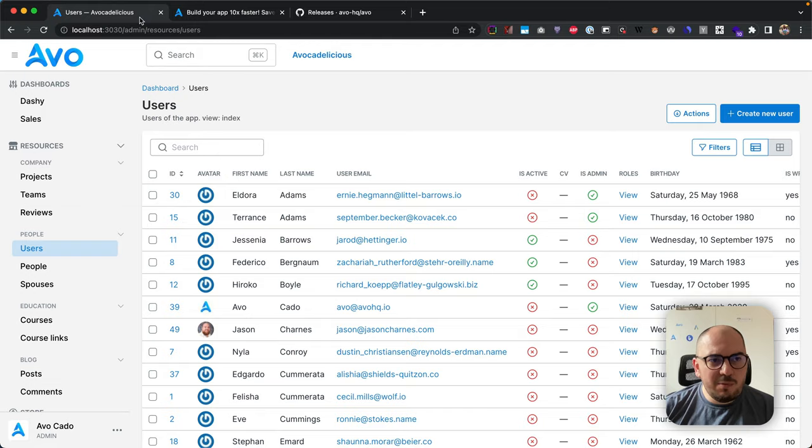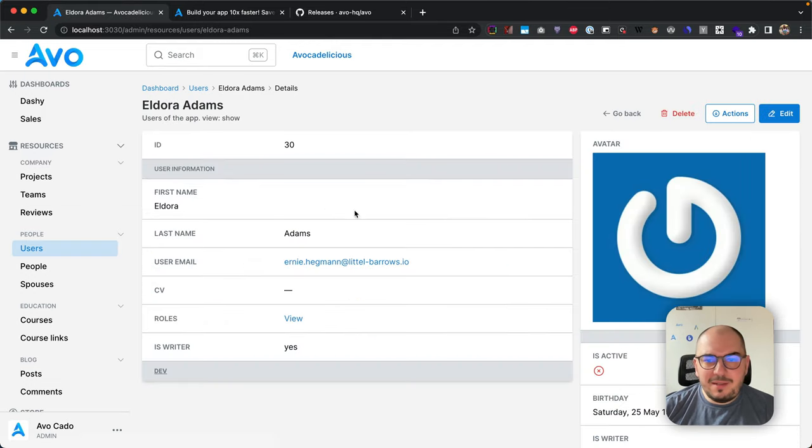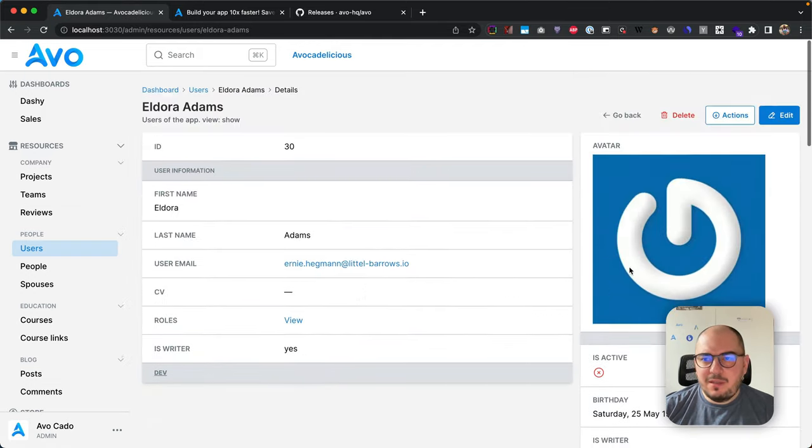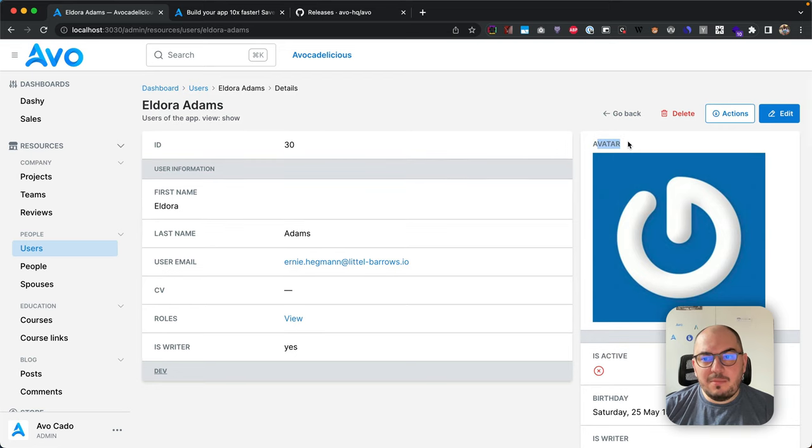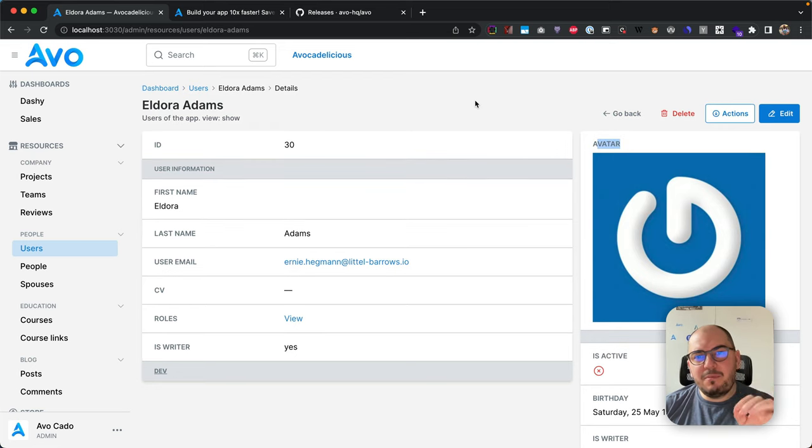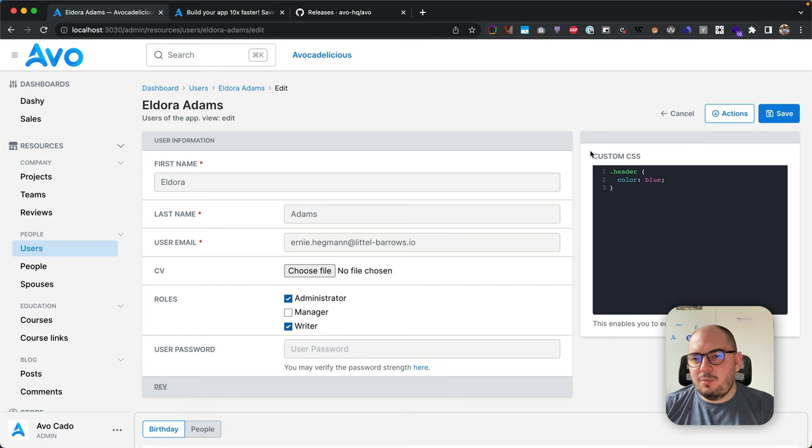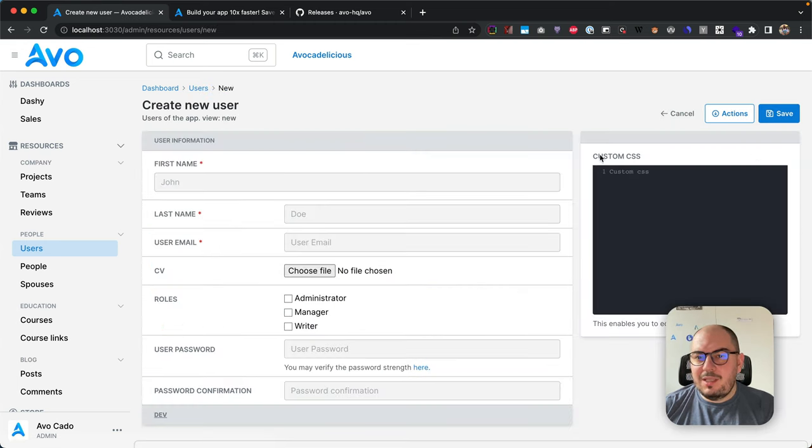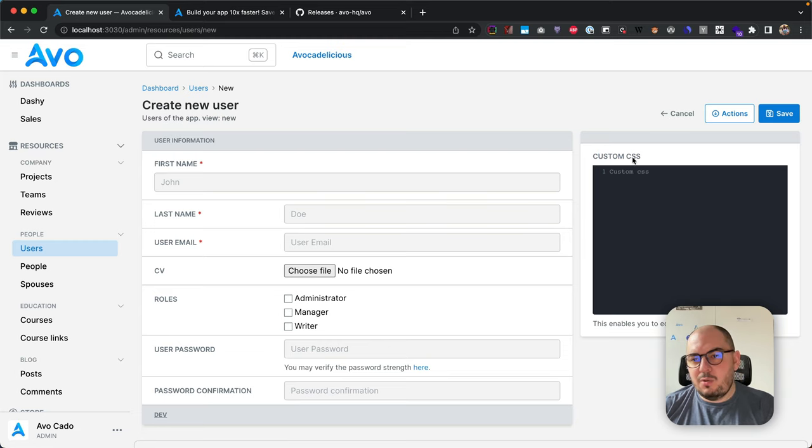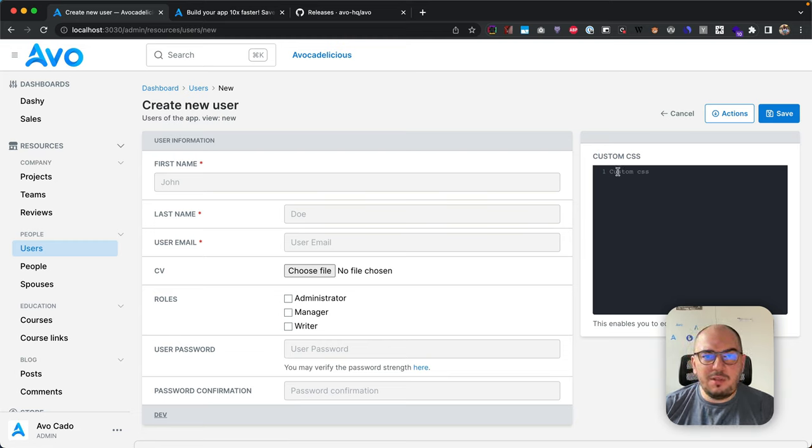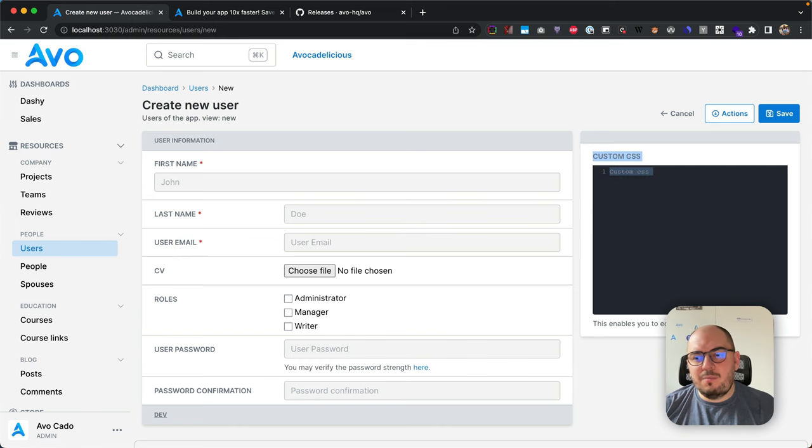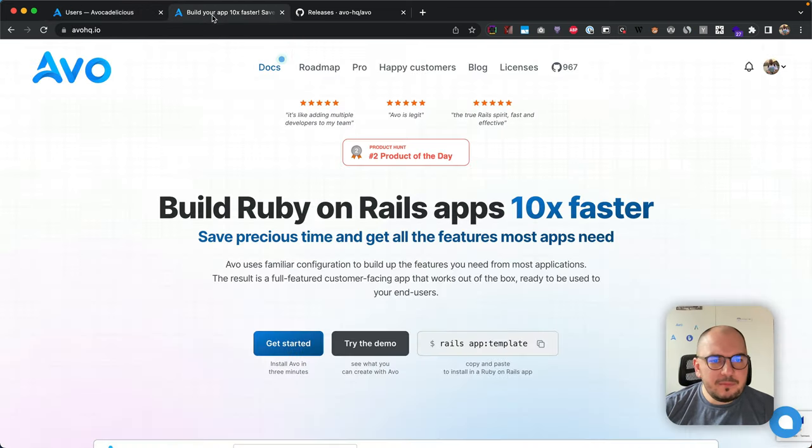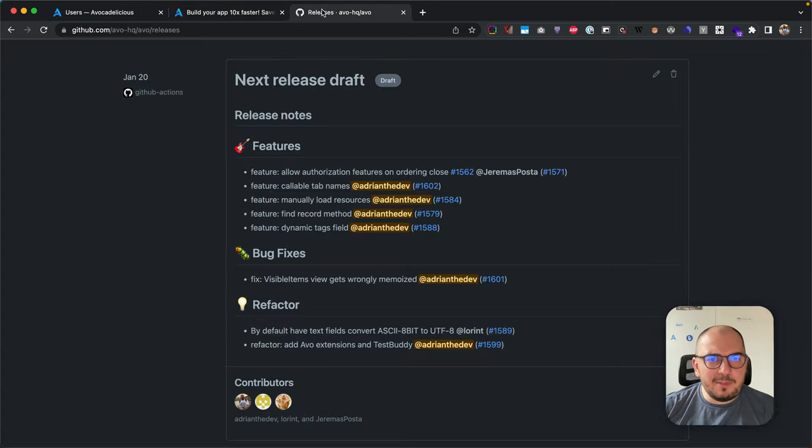Visible items get wrongly memoized. What was happening was things like panels, tabs, or sidebars have the name of the view memoized wrongly. If you go to edit, it will keep it in memory as edit, but if you go to new, it wouldn't change to new. If you have custom rules like only on new or only on edit, this would just break. This has been fixed.